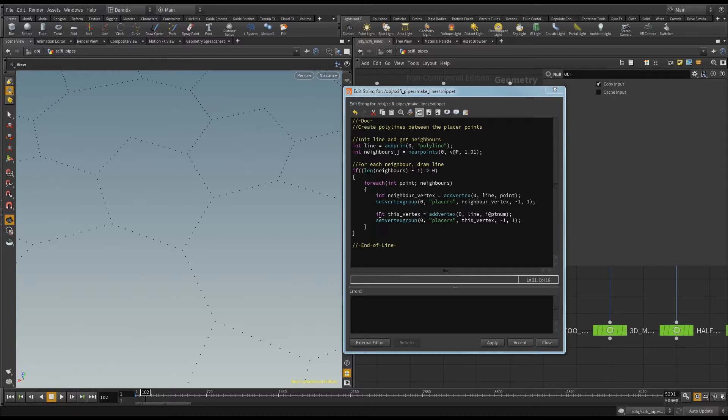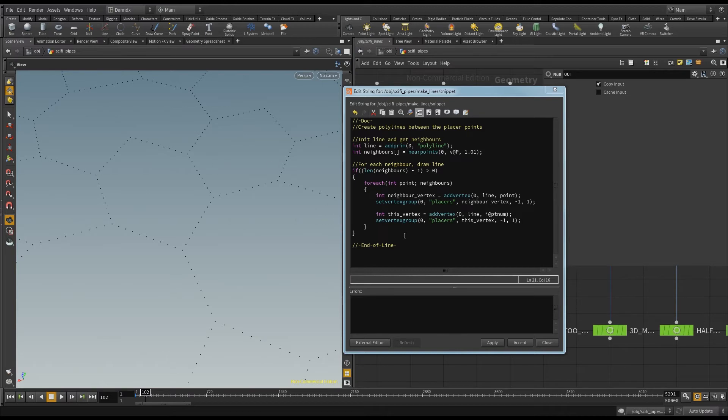And then here, I'm just making a vertex out of my current point that I'm looping through, and I'm making a vertex for that as well. So that will give me a before and after.